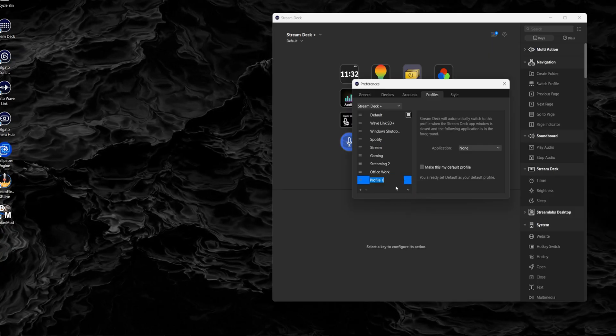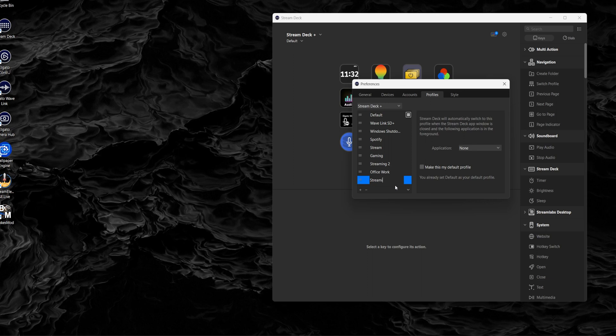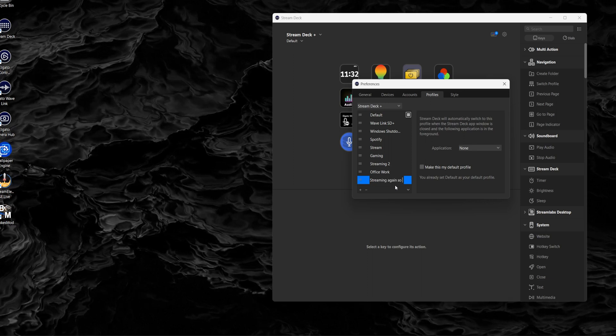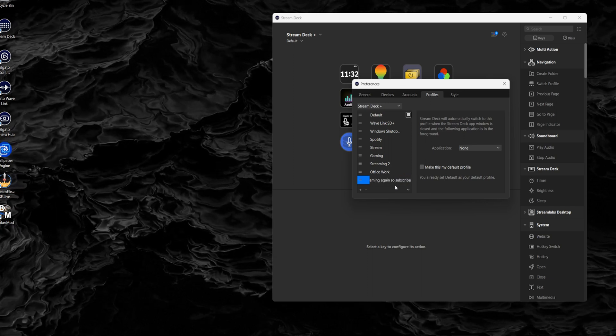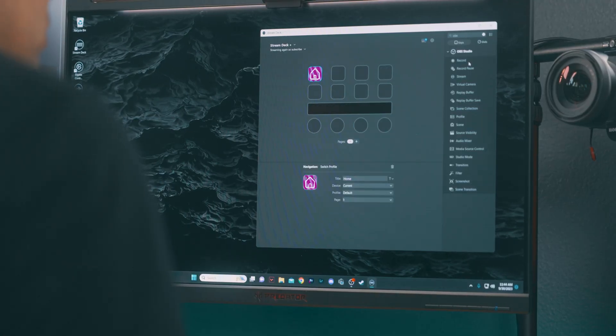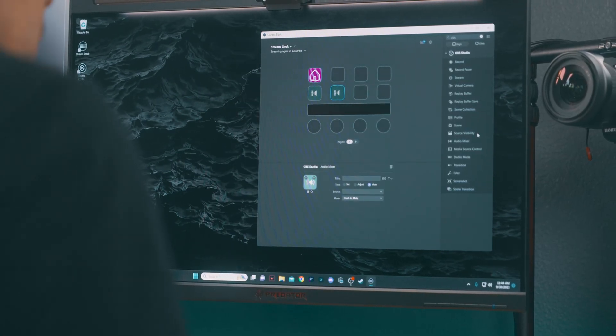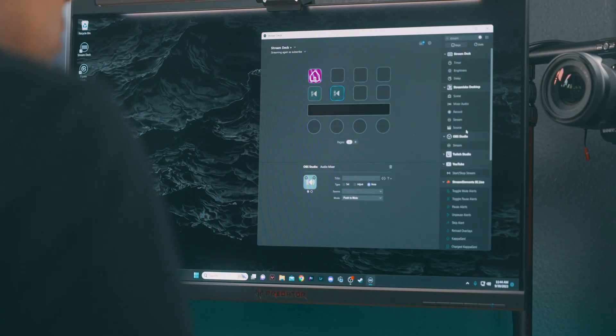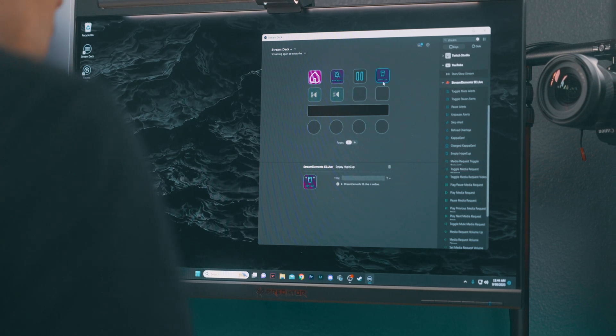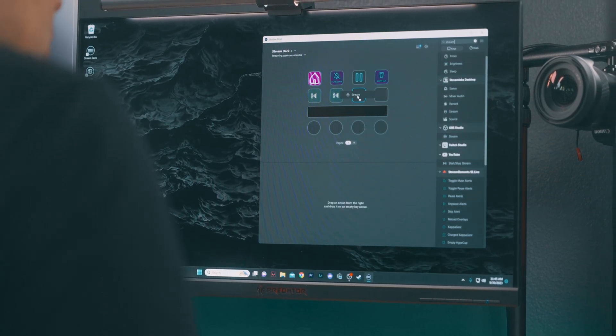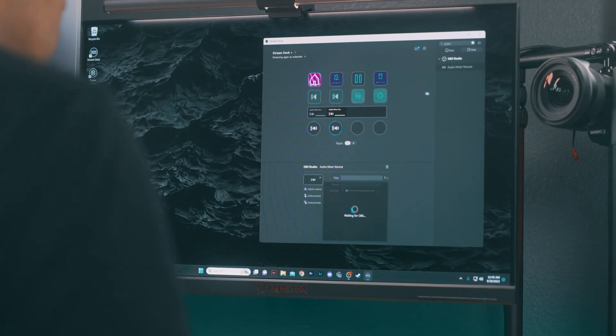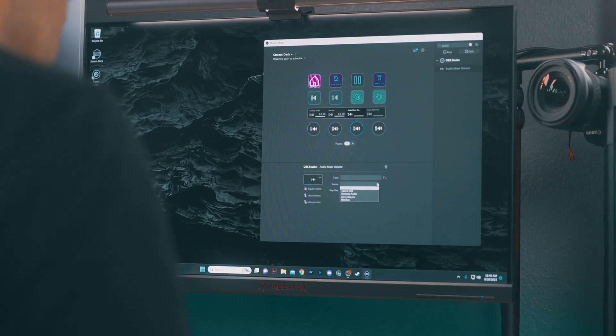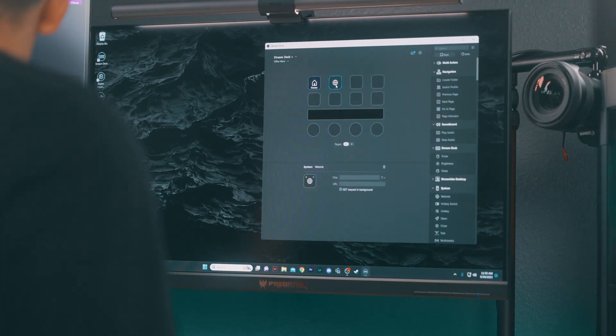Now for the streamers out there, a streaming profile is where it's at. Selecting the streaming profile, then drag and drop the actions you need from the right hand sidebar to the keys. Assign the keys for scene transitions, audio controls like mute, unmute, and volume adjustments. Sending chat messages or emotes, starting, stopping the stream, and handling recording controls. And now you can see why managing your stream is just a button press away.